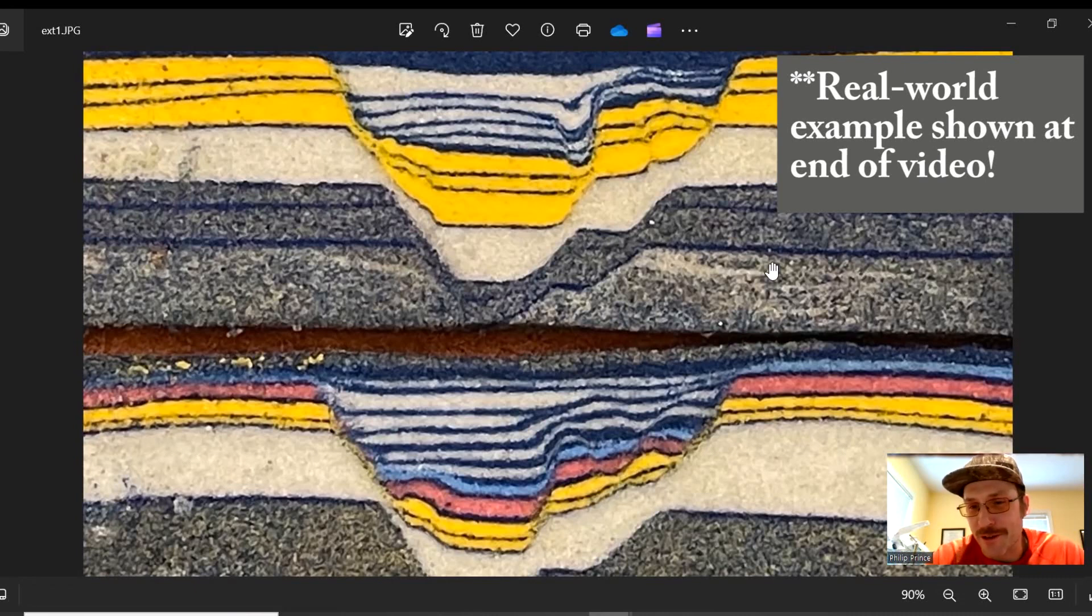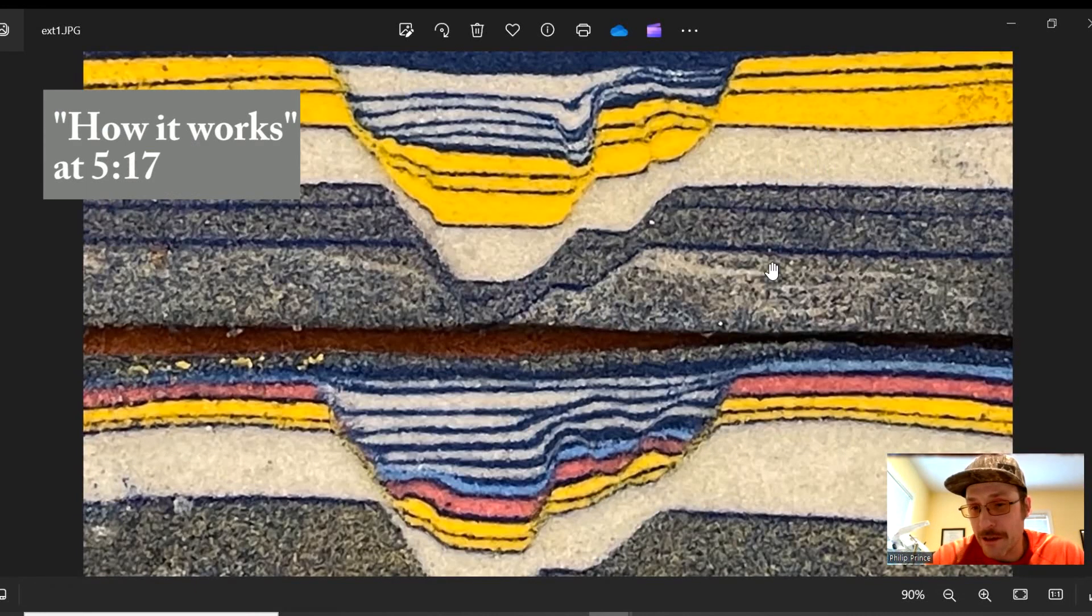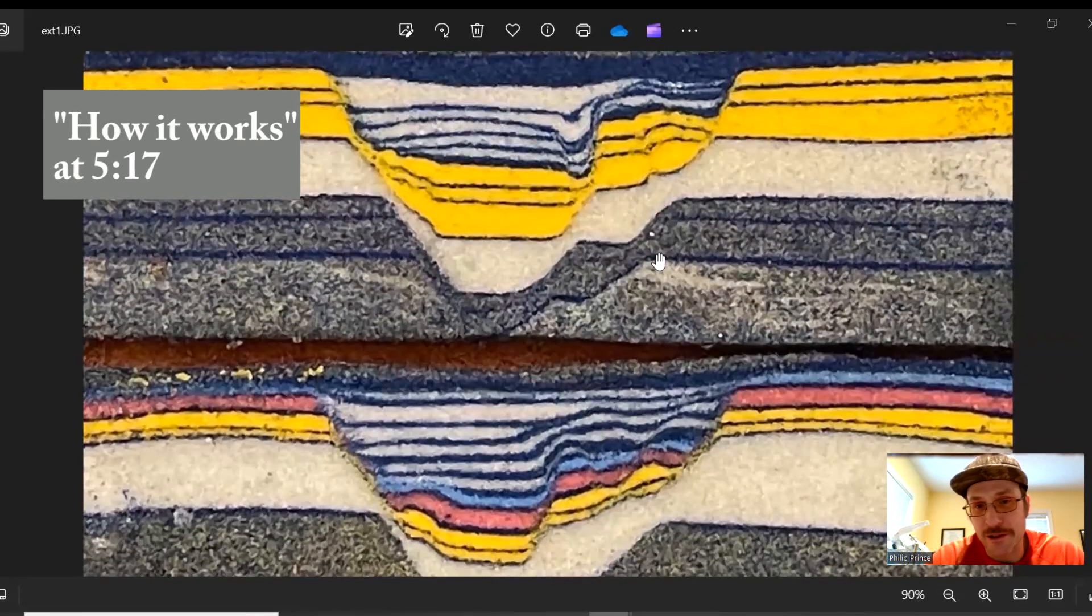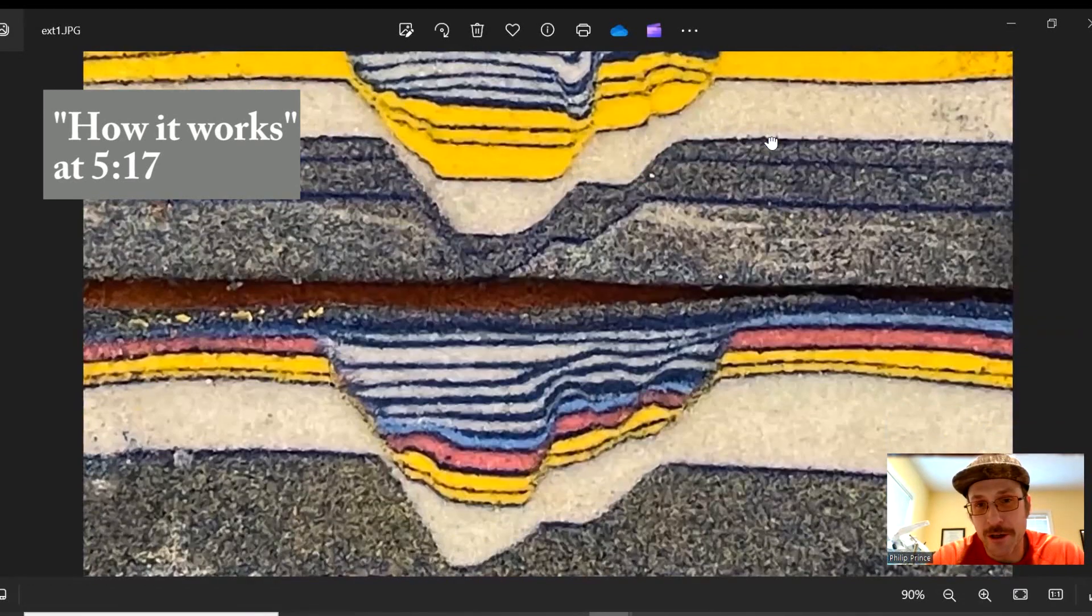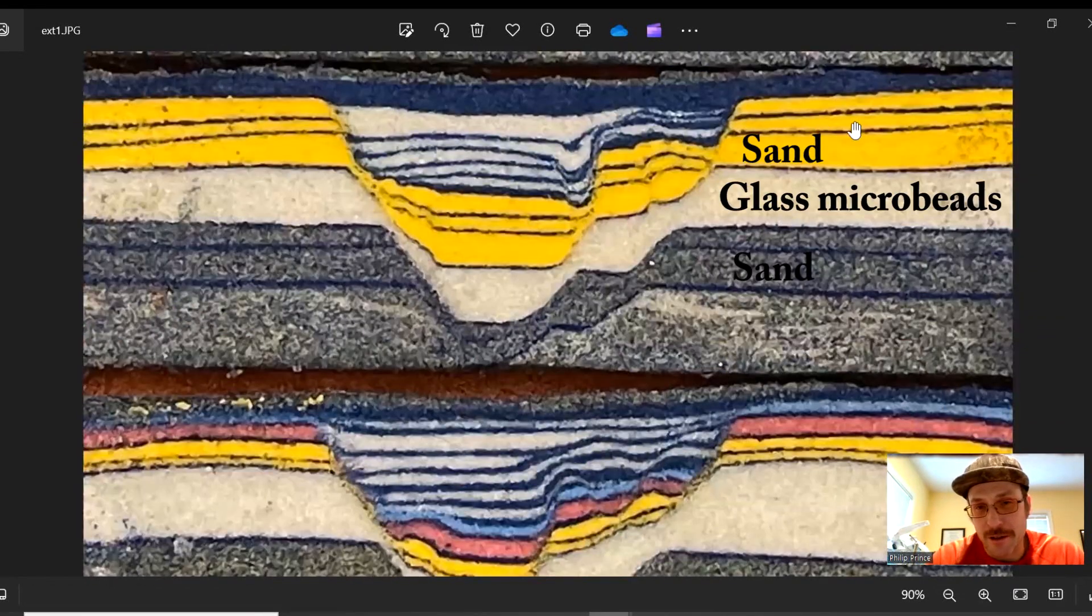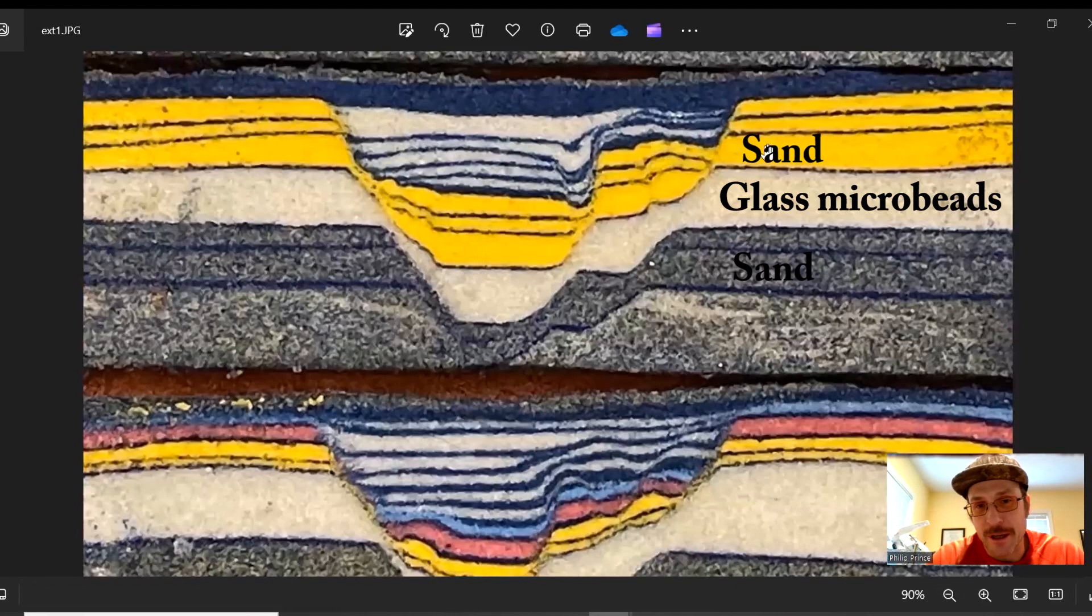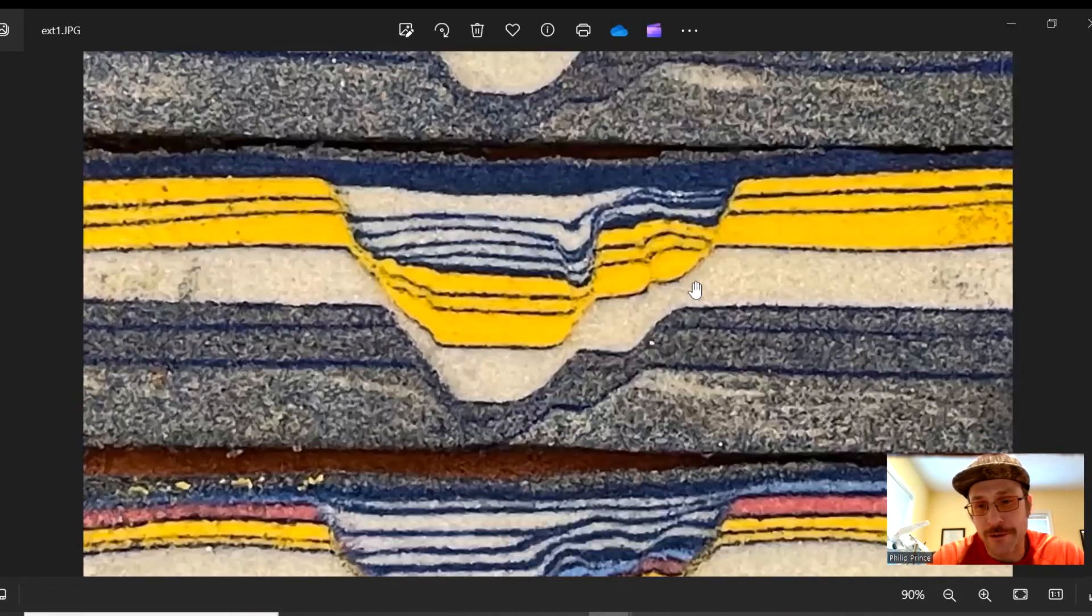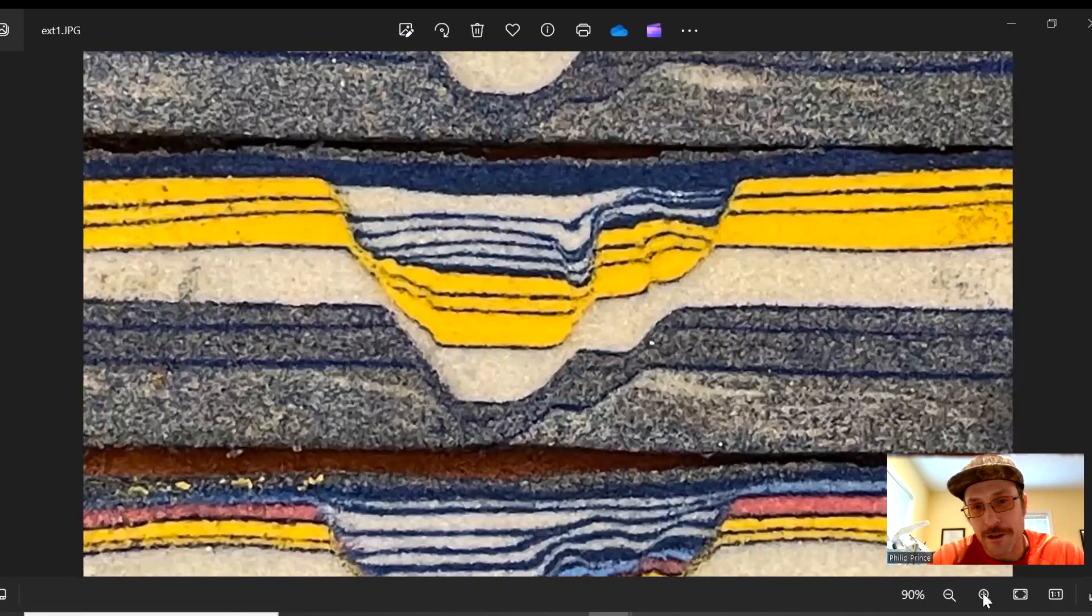Cool sandbox model slices that you're looking at here show some folding related to extensional movement. You can tell that extension's been going on here because the pre-existing bedding has been dropped down along normal faults. And sure enough, if you look closely,